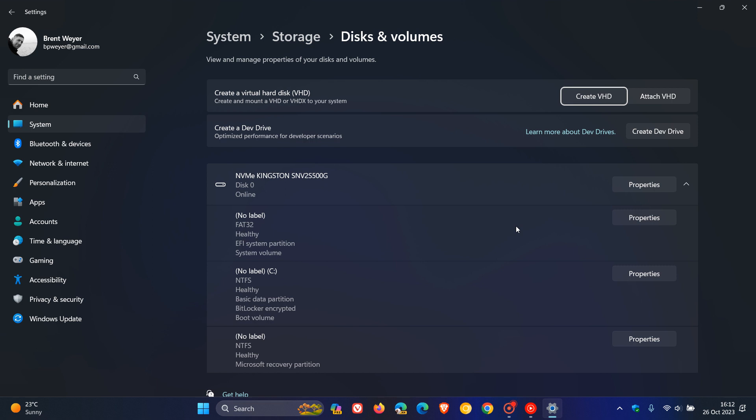If you don't know what block cloning is, basically block cloning instructs the file system to copy a range of file bytes on behalf of an application where the destination file may be the same as or different from the source file. So that's basically what block cloning on REFS is all about and that's a new improvement now that's available for the dev drive.